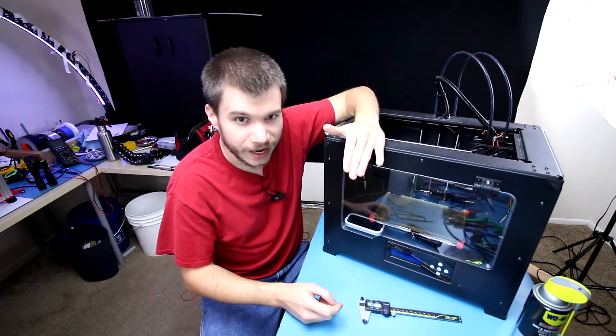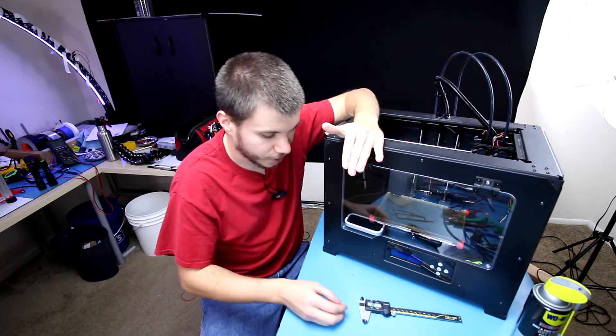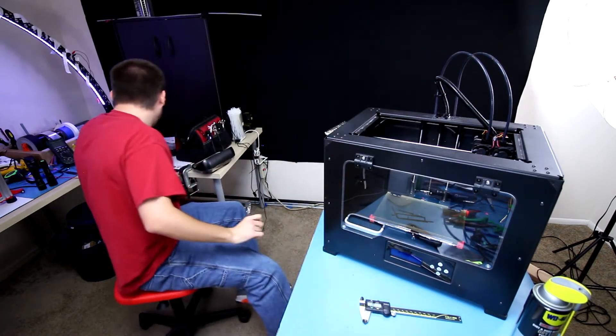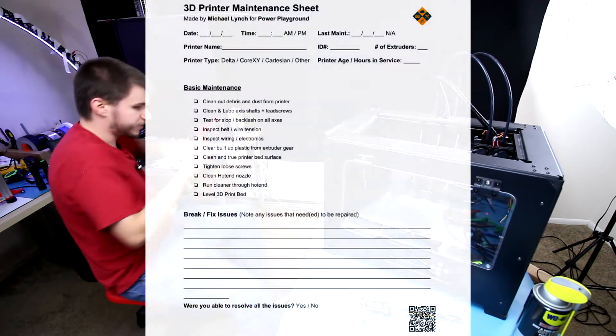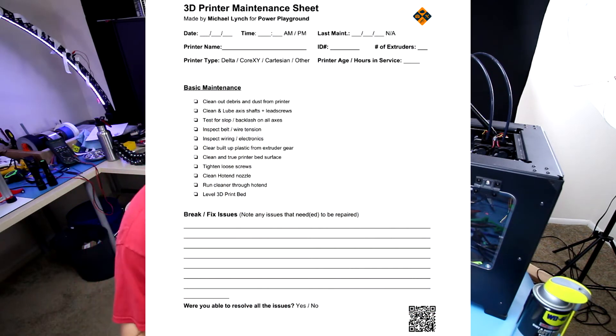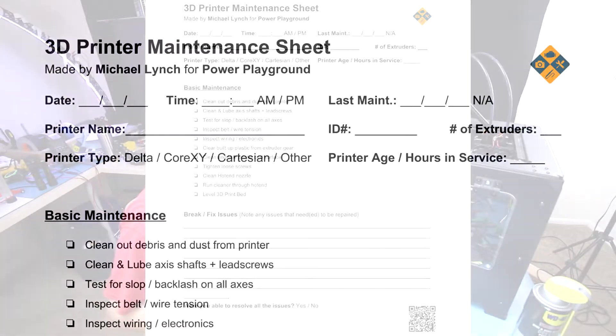First, before we get started, I want to show you this checklist. This is my own made 3D printer maintenance sheet.